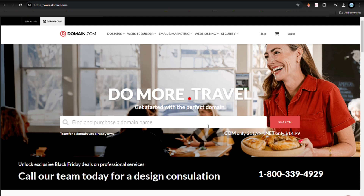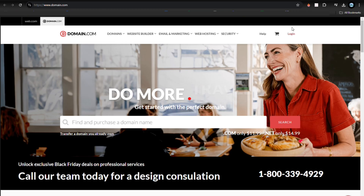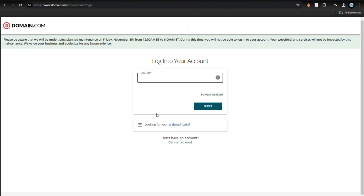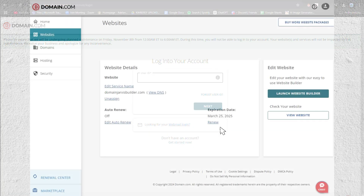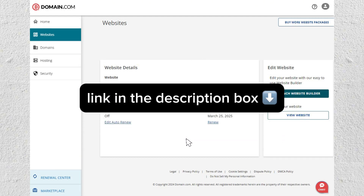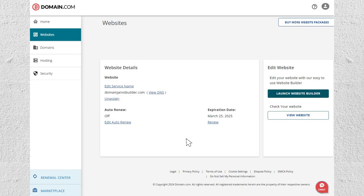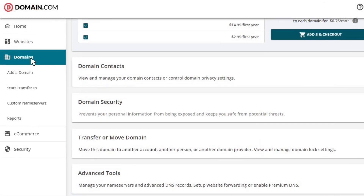To get started, log into domain.com and enter your username and password. Once you're logged in, you'll be on the main dashboard where you can manage all your domains. Next, head over to the domain section in your dashboard.